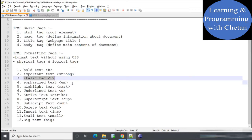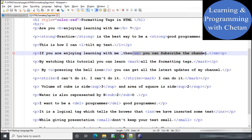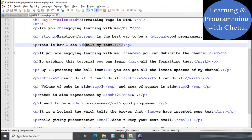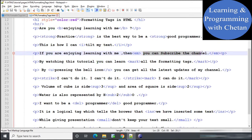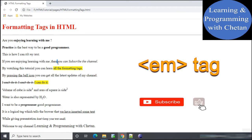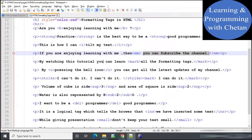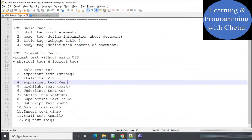Next is the emphasized tag. Similar to the strong tag, the emphasized tag is also a logical tag. In terms of physical appearance, it is similar to the italic tag — content inside appears in italic form. But it provides additional information to the browser that the content is emphasized text. For example, in the statement 'if you are enjoying learning with me then you can subscribe the channel', the text 'you can subscribe the channel' is placed inside the emphasized tag to emphasize it.